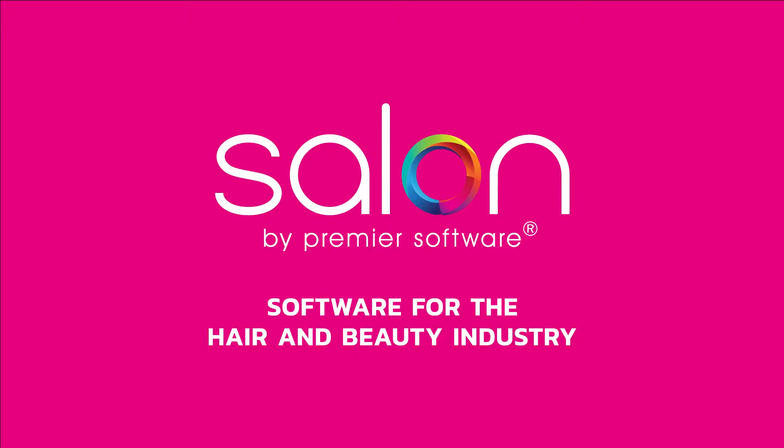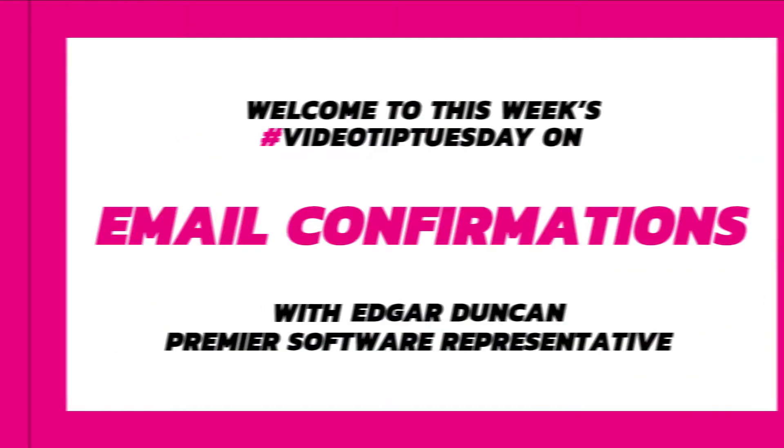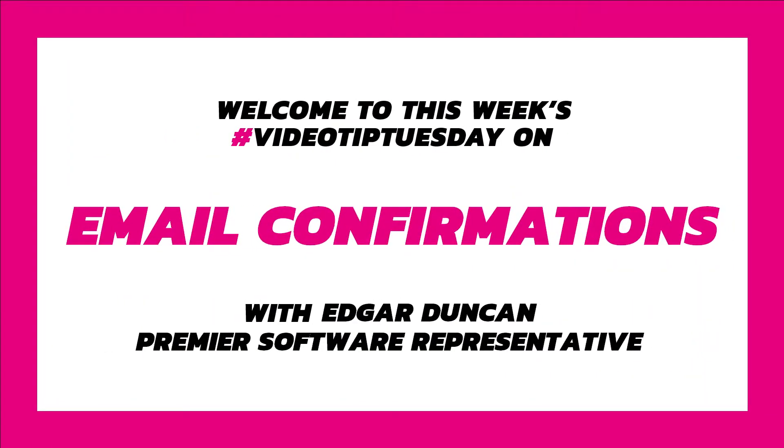Hi there, my name's Edgar. Once a client makes a booking, it is best to send them a confirmation email with all the details needed prior to their arrival. So today I'll be showing you how to set up and send these in three easy steps using Salon by Premier Software.